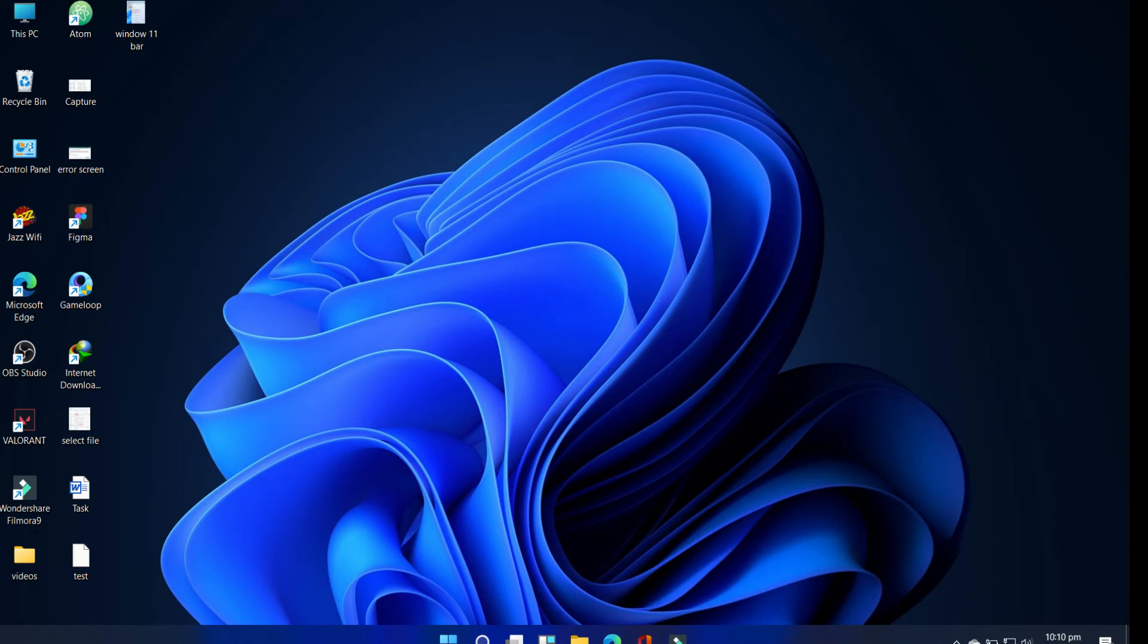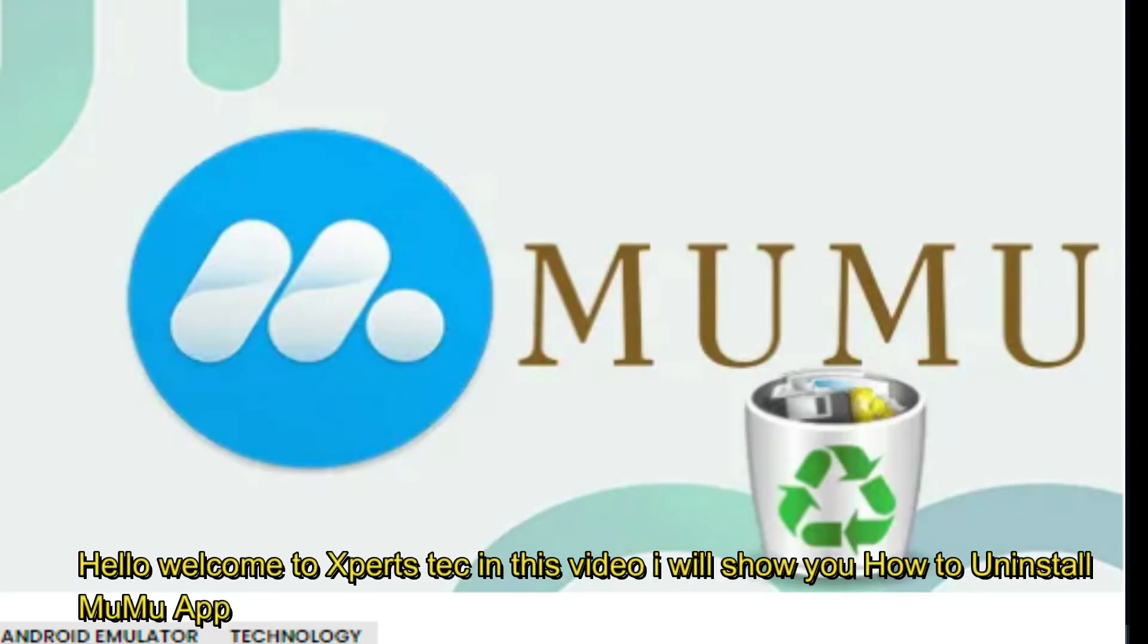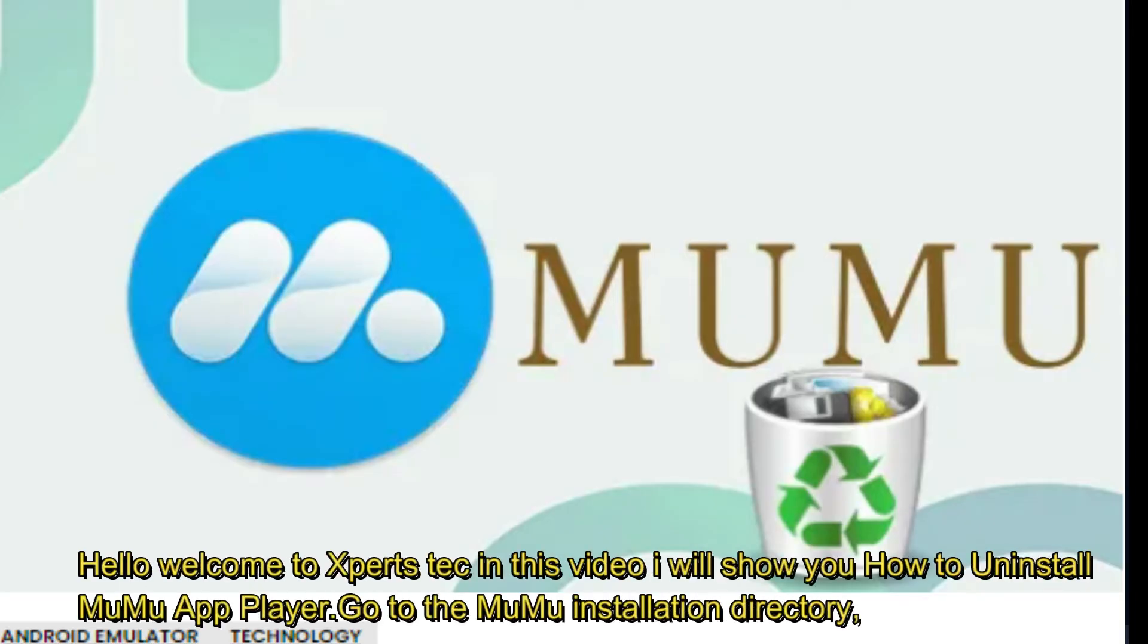Hello, welcome to Experts Tech. In this video, I will show you how to uninstall MuMu App Player. Go to the MuMu installation directory.